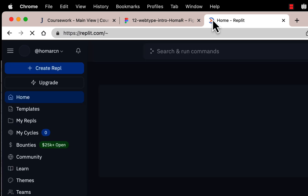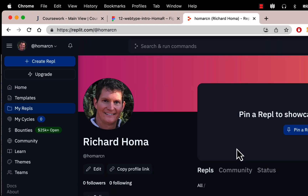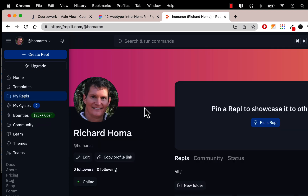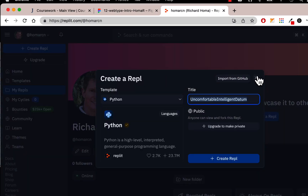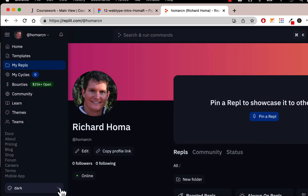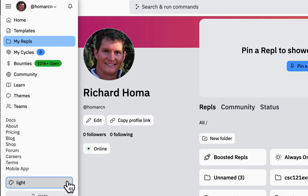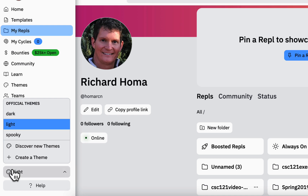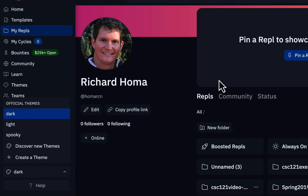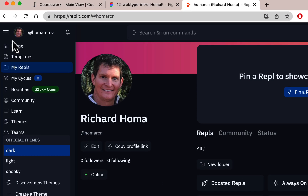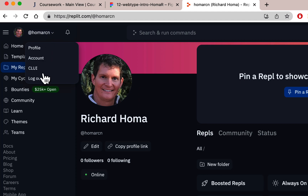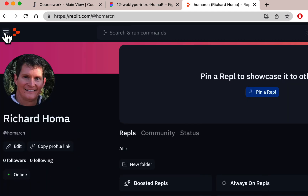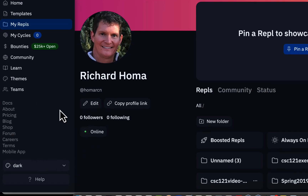Go to Replit — you should have created an account and be logged in. Go to My Repls. If you want dark mode while doing web work, go to the hamburger menu in the bottom corner, click the palette icon, and select dark. This is also where your account settings and logout are. I have it in dark mode now.